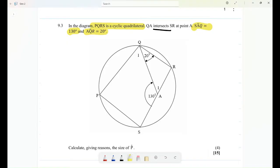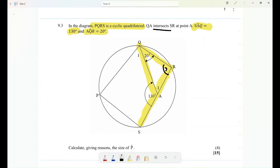Within the cyclic quadrilateral we have a triangle. That triangle can also be extended to give an exterior angle. We know that an exterior angle of a triangle equals the sum of the two non-adjacent interior angles. So angle A2 is equal to angle Q2 plus angle R.